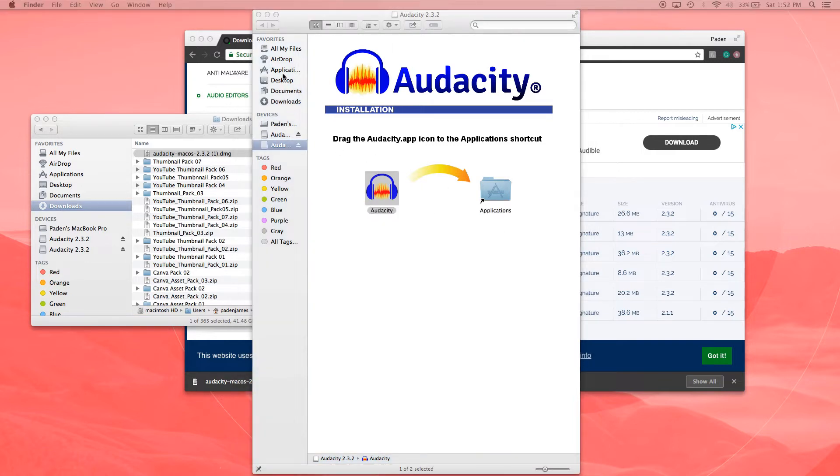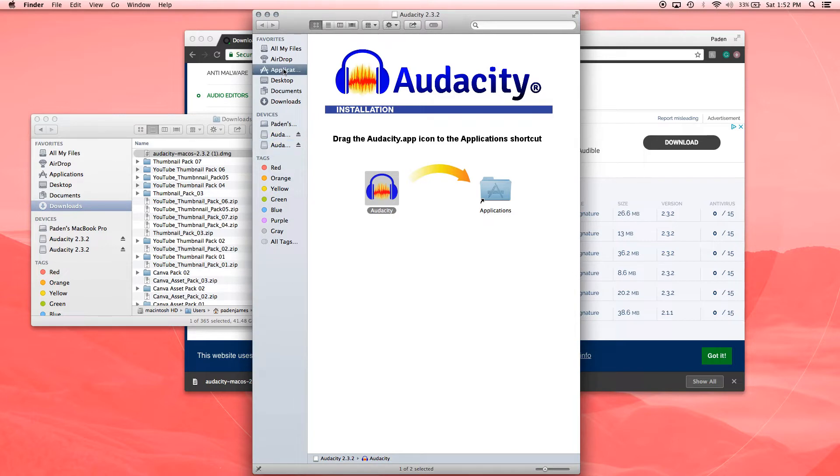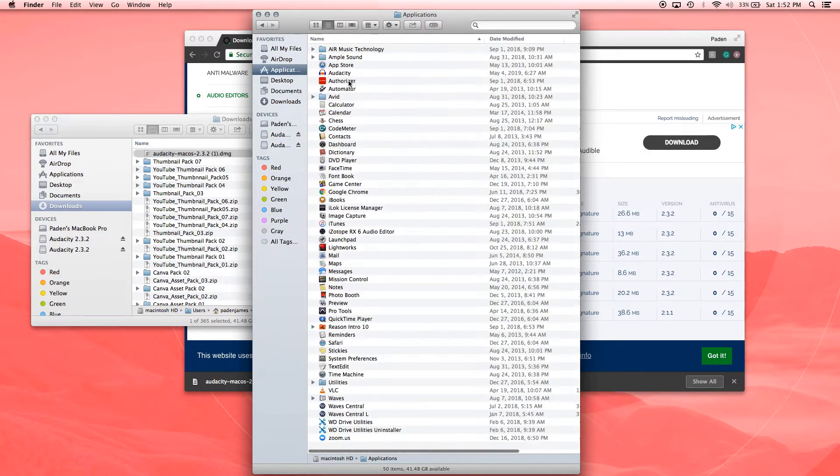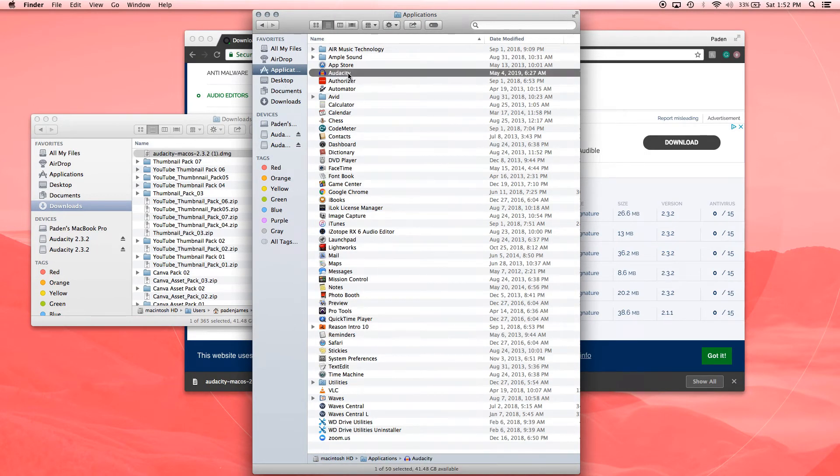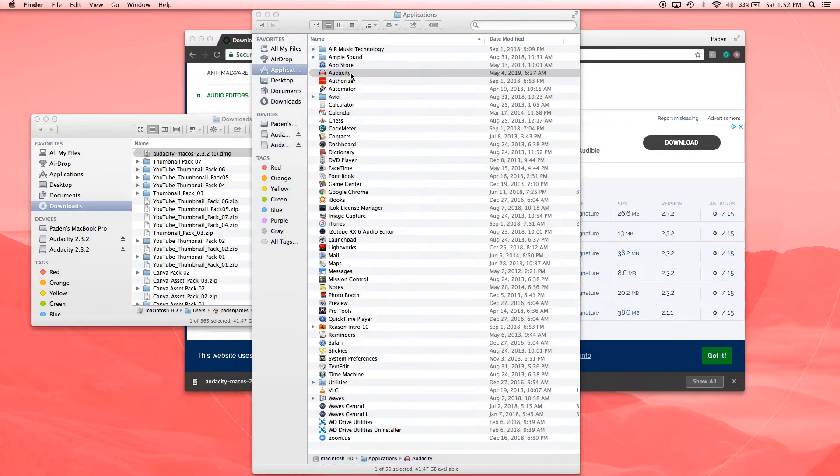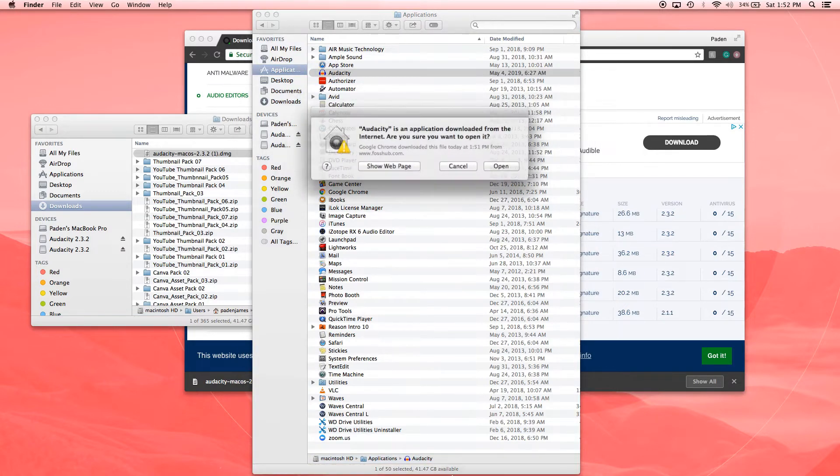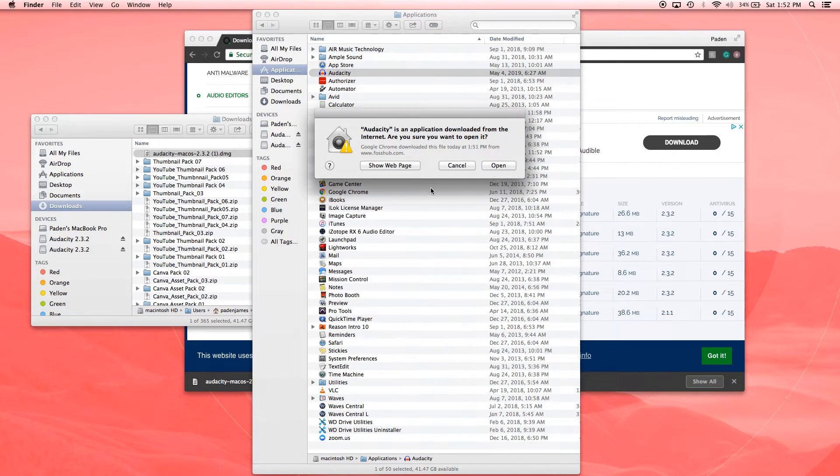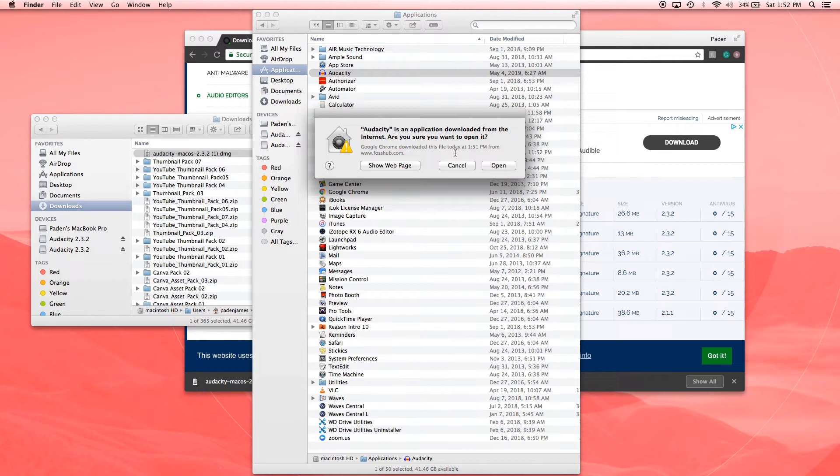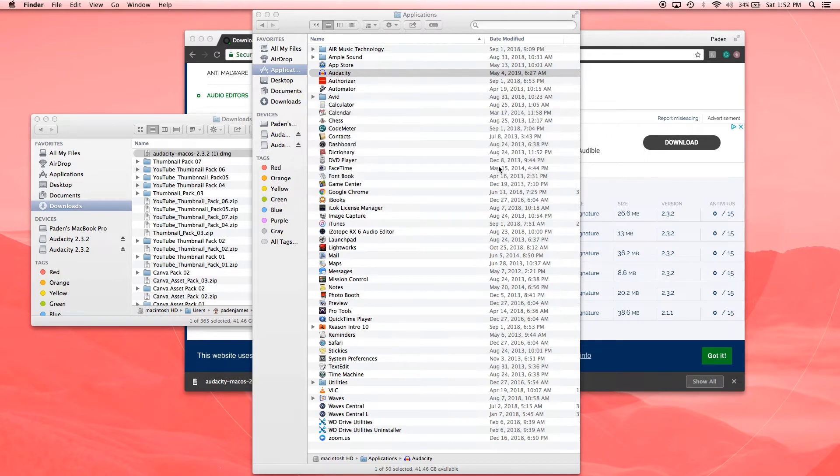And now it should be in our applications here. So as you go to applications, it is right there. And we can just double-click. It's just making sure that you understand that you're opening something from an unidentified developer. And I'm just going to go ahead and open that.